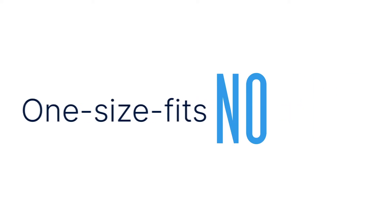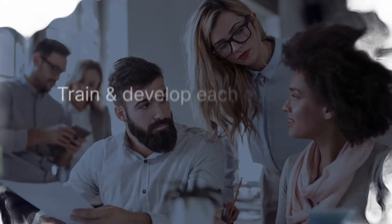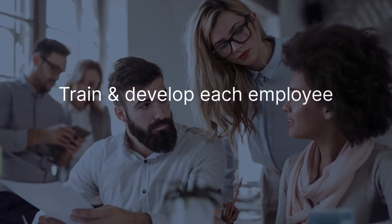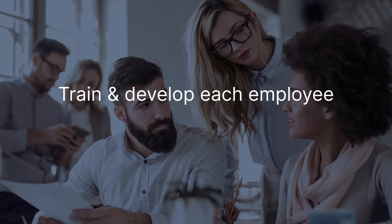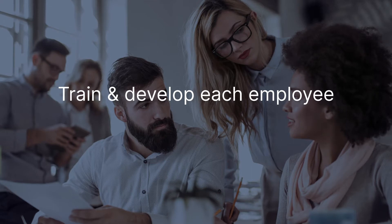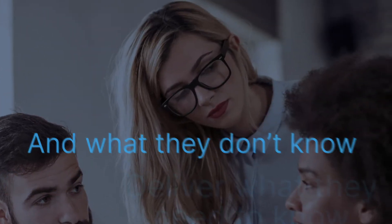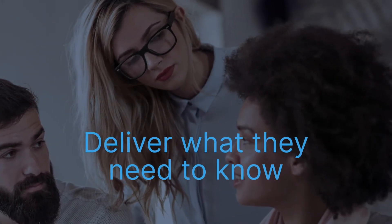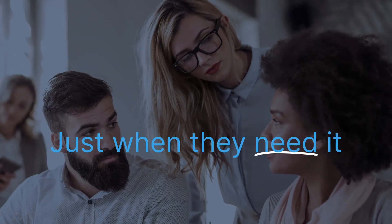One size fits all fits no one. Train and develop each employee with what's relevant and essential for their performance. Know what they know and what they don't know. Deliver precisely what they need to know just when they need to know it.